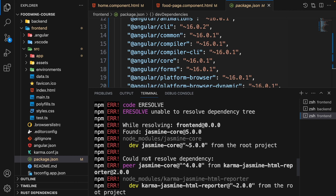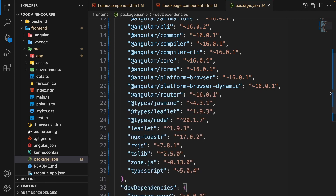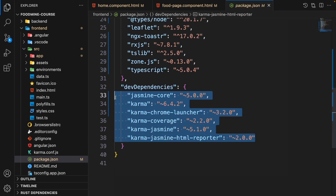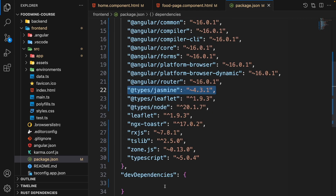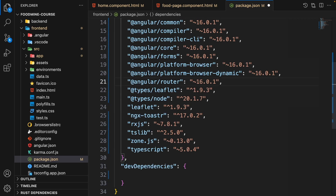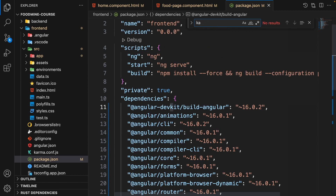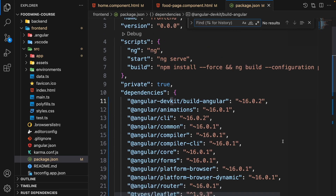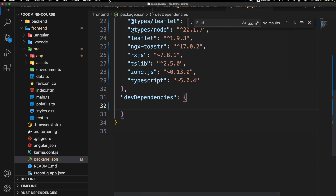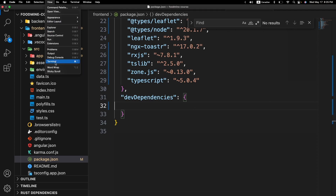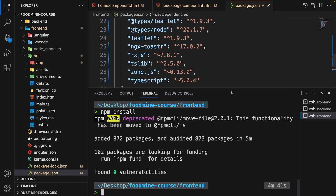There's a dependency error for jasmine-core and karma. These packages are for testing and we have no testing in our project, so we can remove all packages related to testing. Close the terminal, scroll down in package.json, and remove everything related to jasmine and karma, including types/jasmine. Then open the terminal again and run npm install.